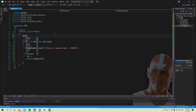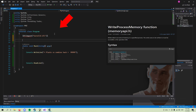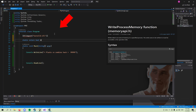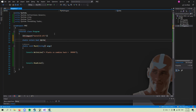How to code an external cheat in under 2 minutes. First, we import the writeProcessMemory method from memoryAPI.h.